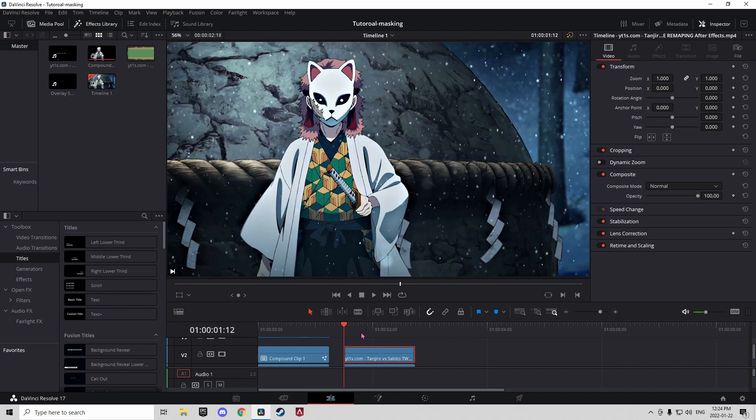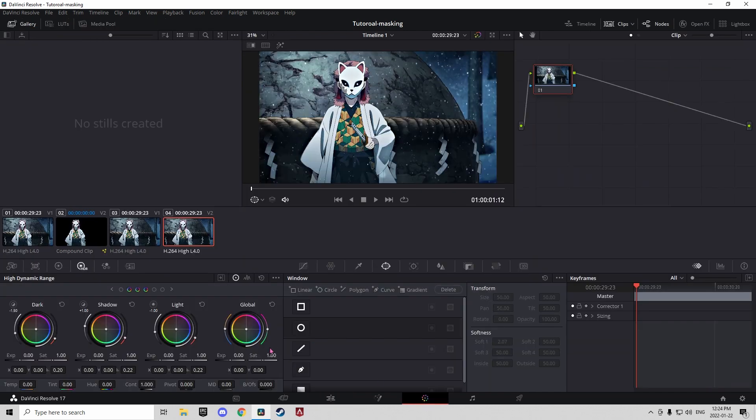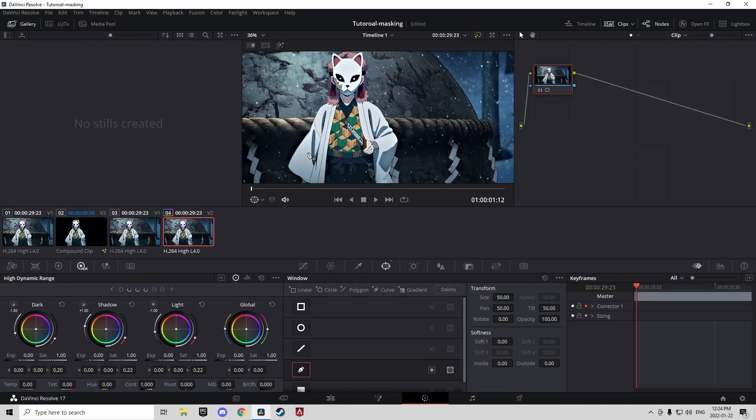Have your playback head over this, then go into the color tab, enable this pen tool, keyframe corrector 1.